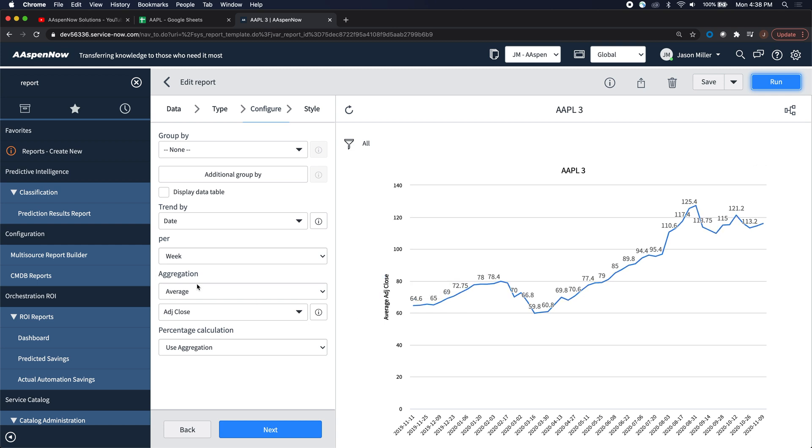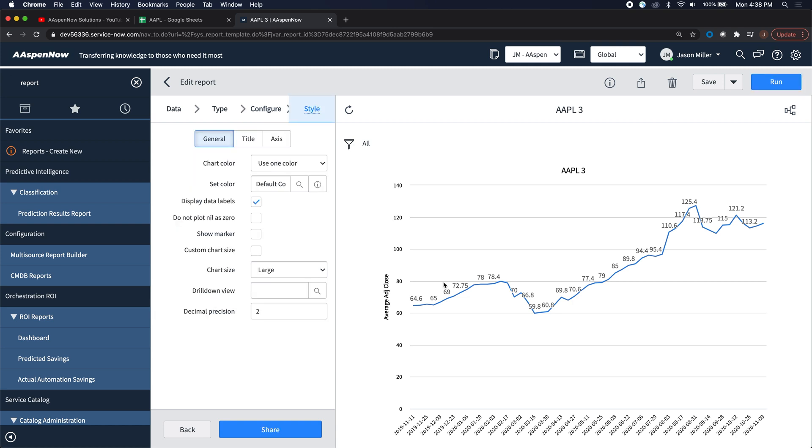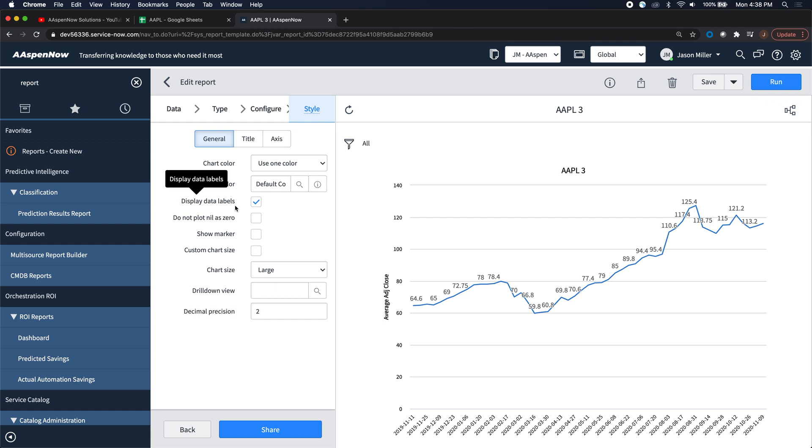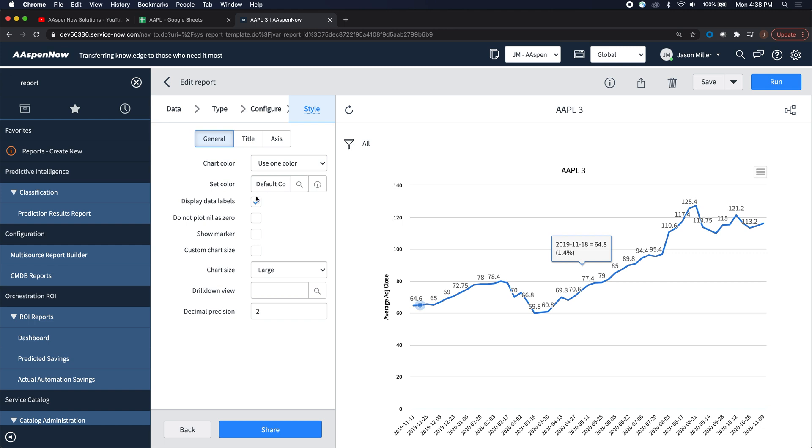We'll see here aggregation is the average, and I'm focusing on the adjusted close. Then in order to show these numbers, what you're going to want to do is come to the style tab and select display data labels. So without this, your numbers won't show. The default out of the box is to not have this checked. So if you want the numbers, check the box.